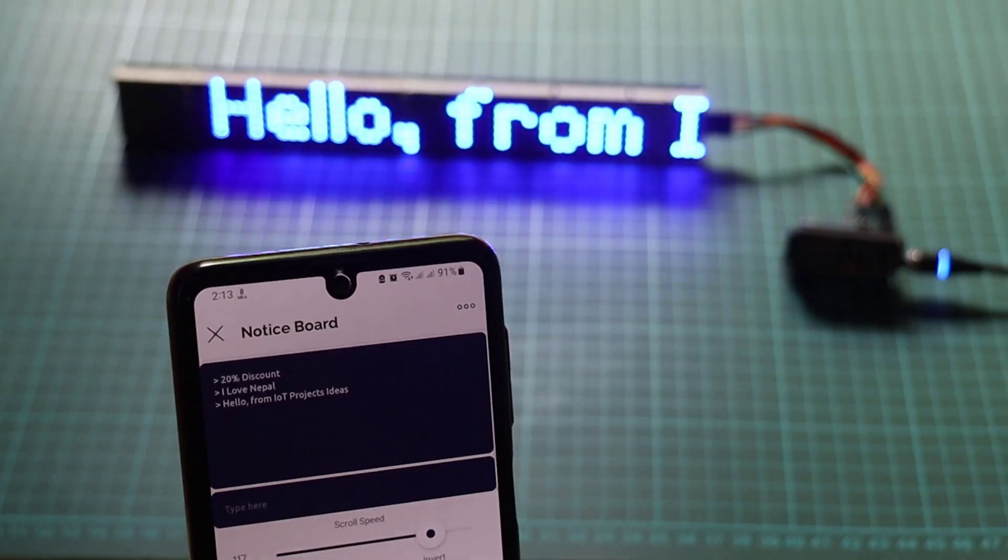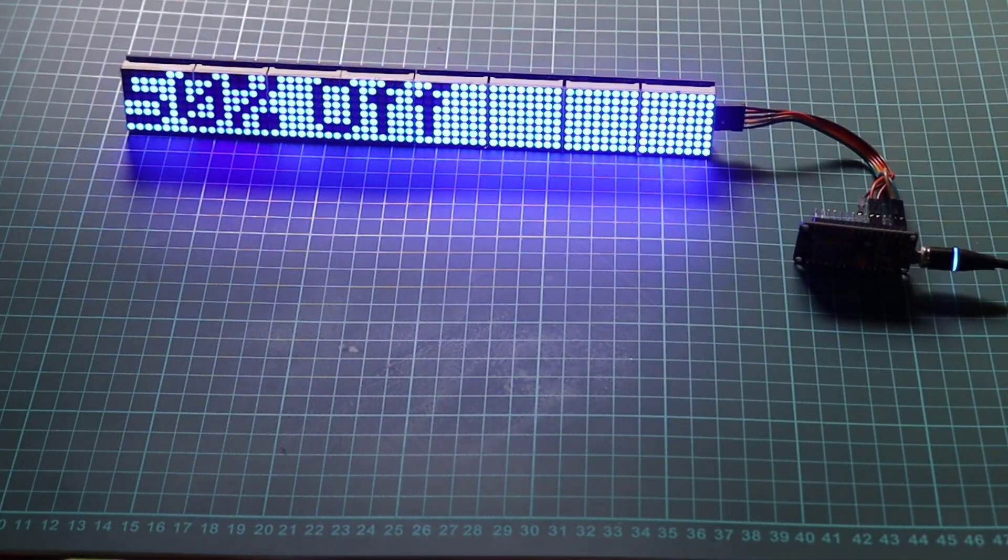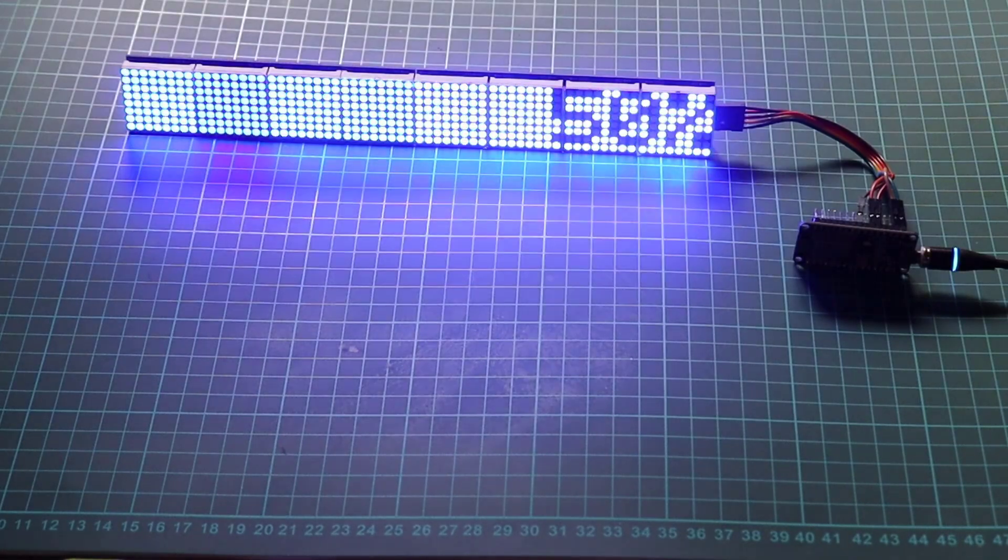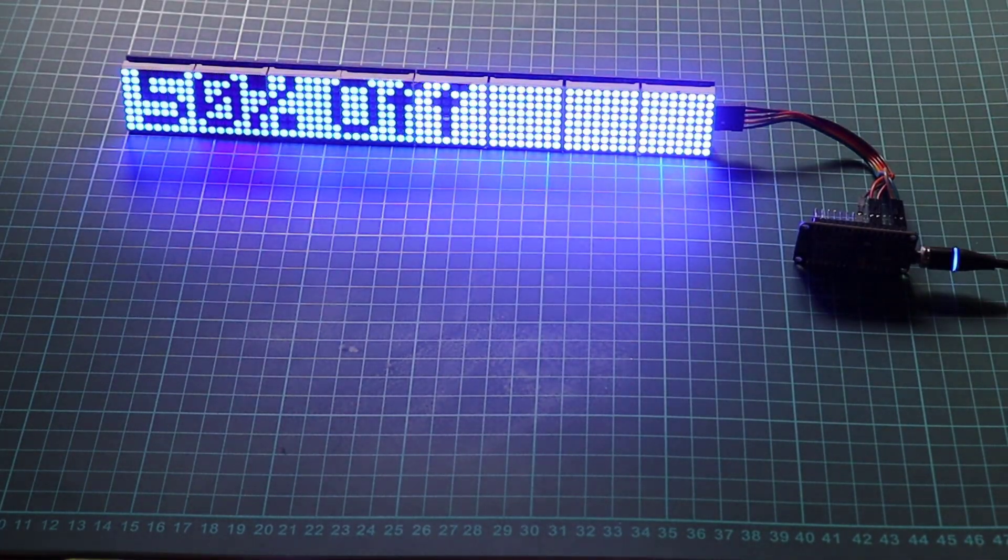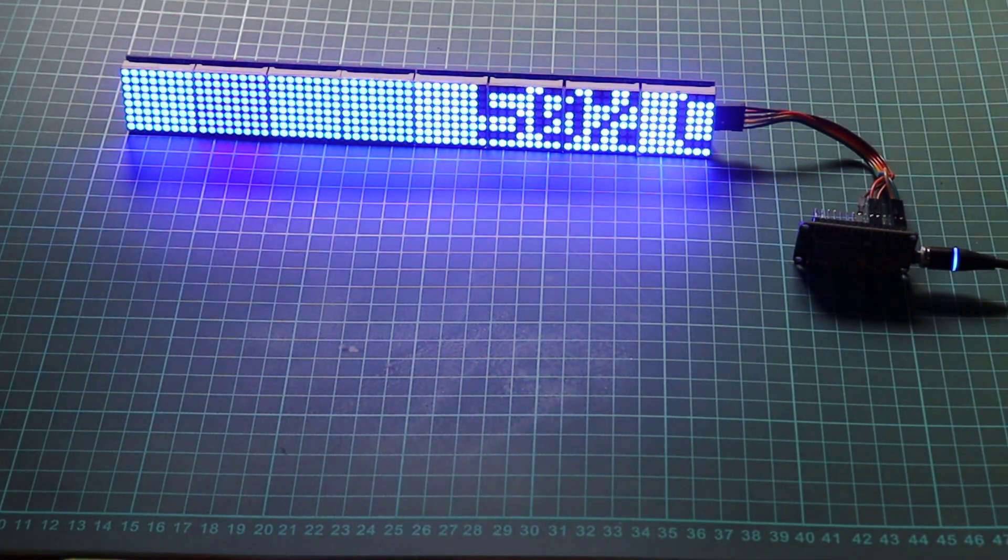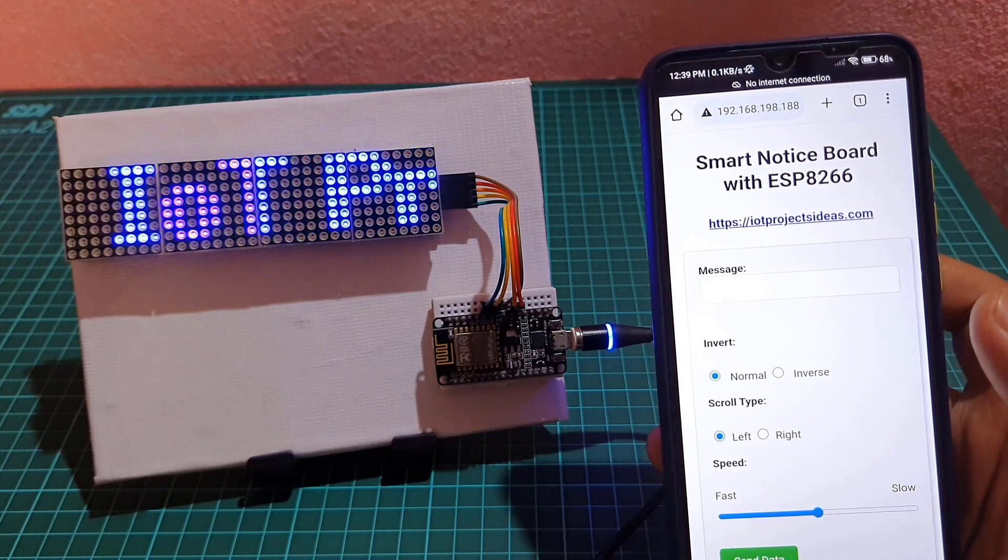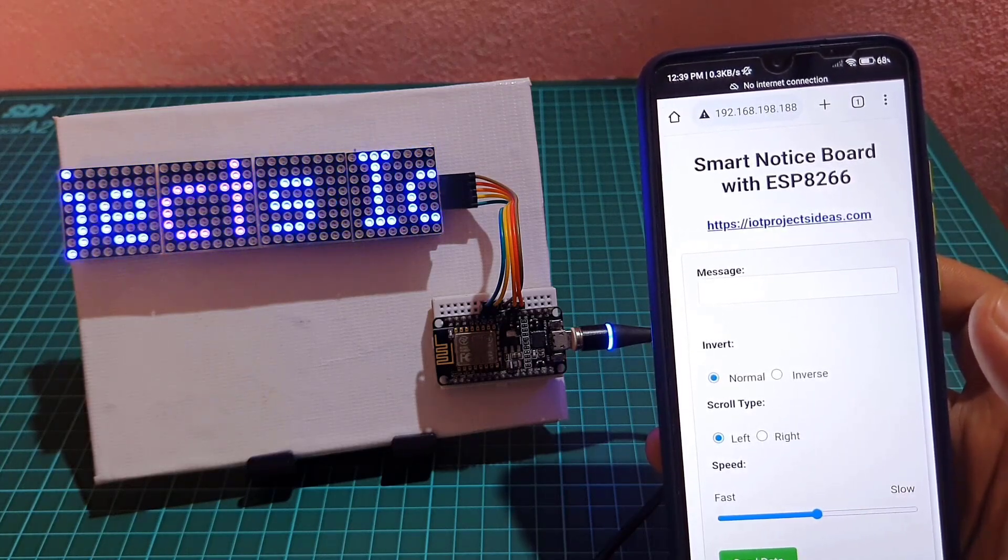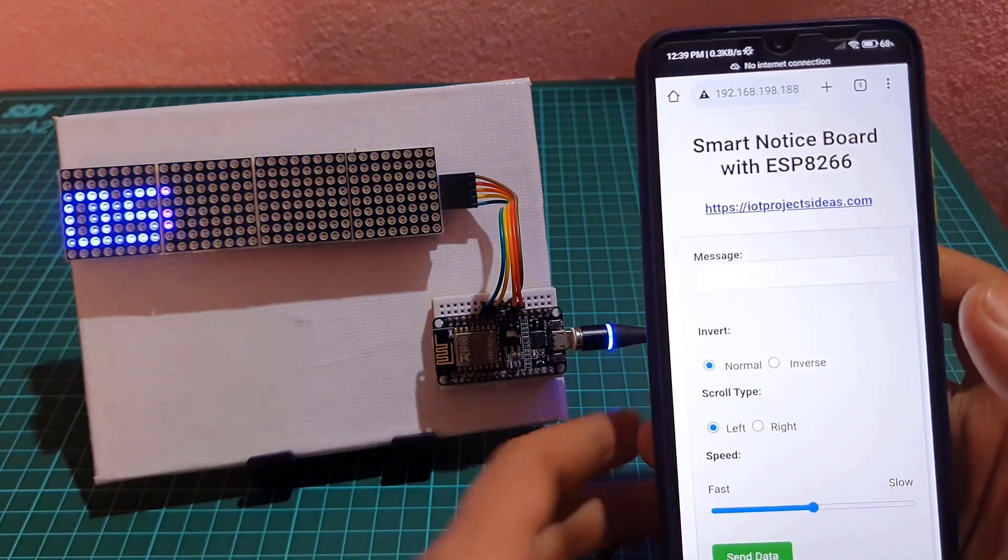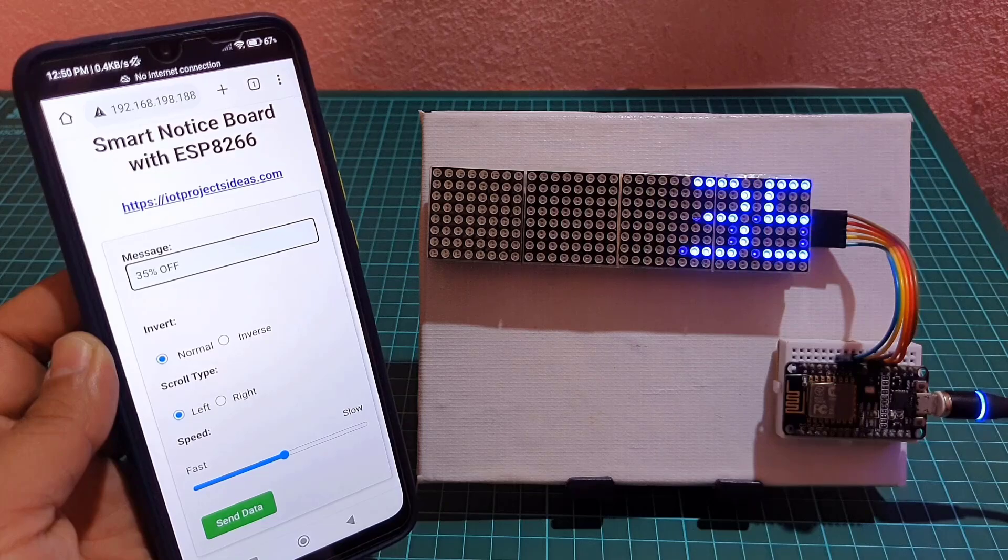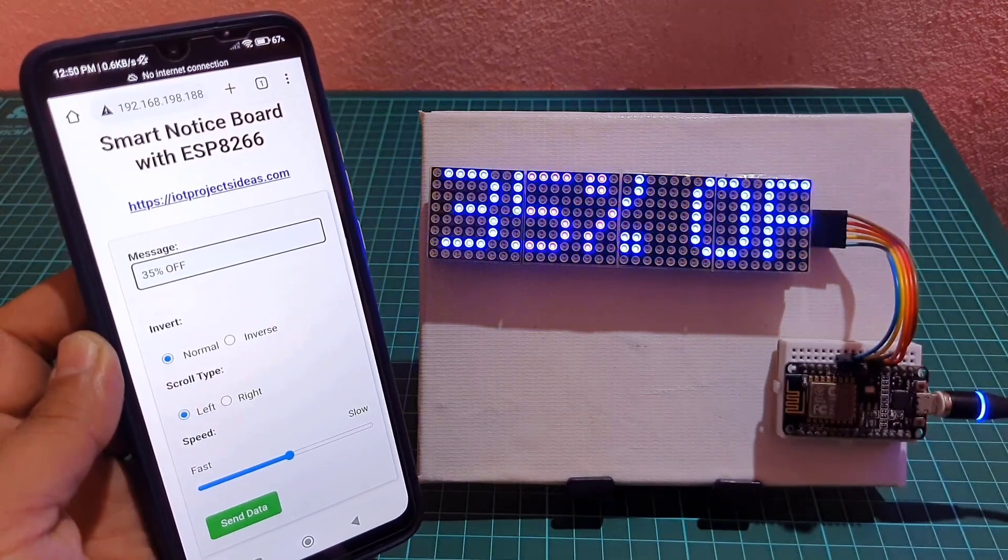In this video we present an exciting upgrade to a previously built notice board. We initially created a notice board using an ESP web server, but its control was limited to the local Wi-Fi network. However, with our new IoT-based smart notice board powered by MAX7219, NodeMCU, and Blynk, you can now have complete control from anywhere in the world.